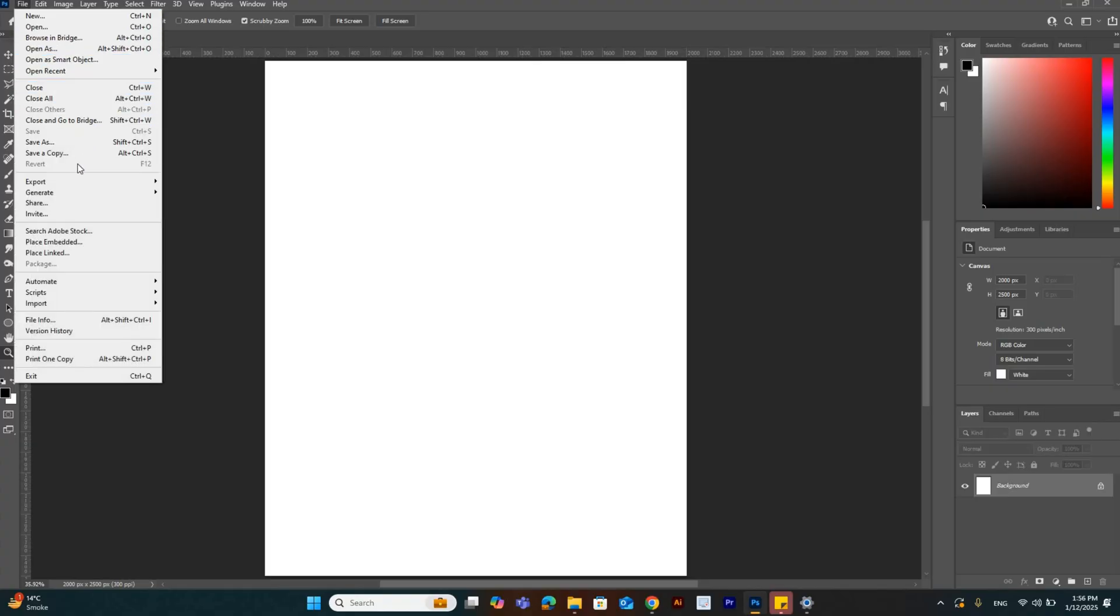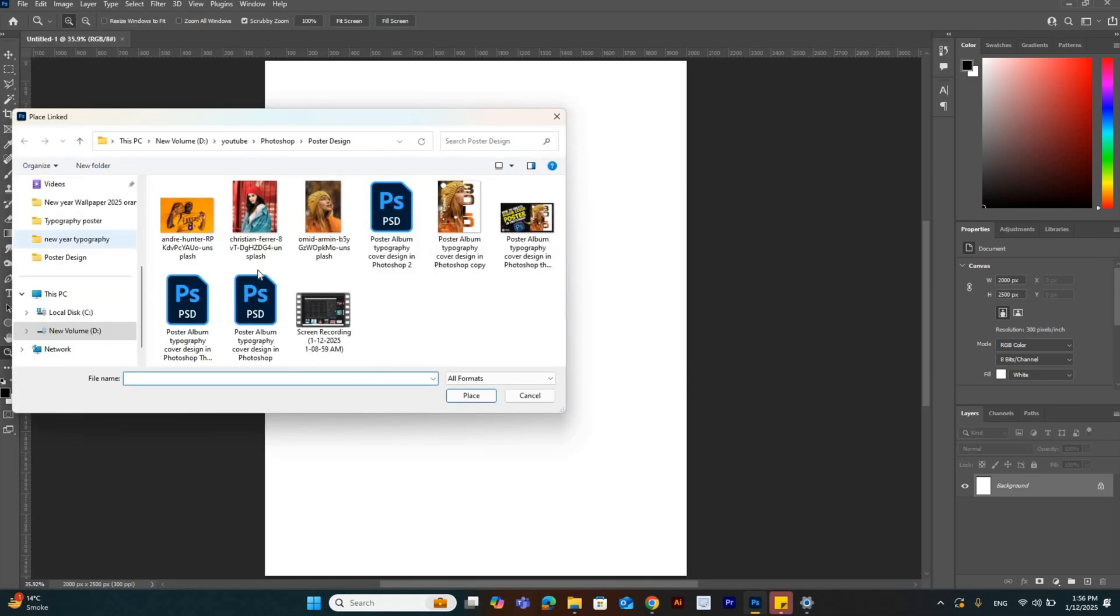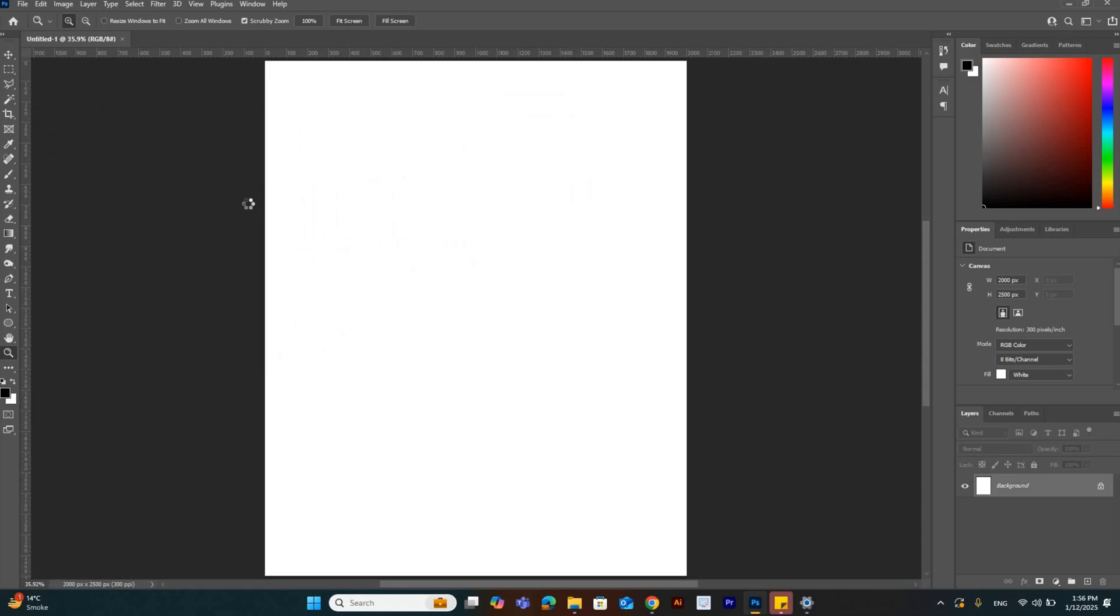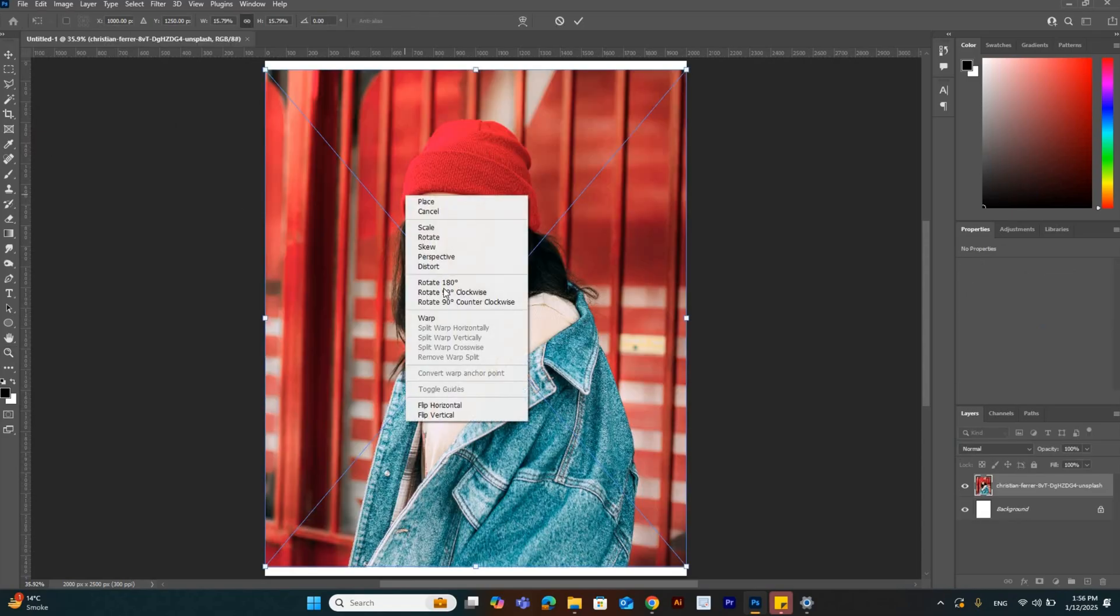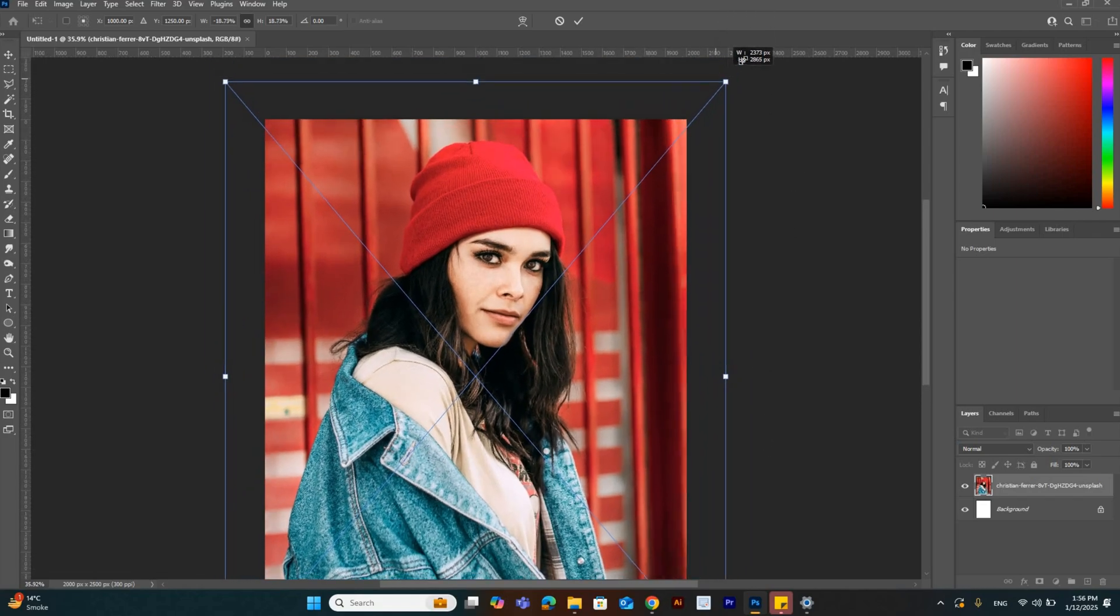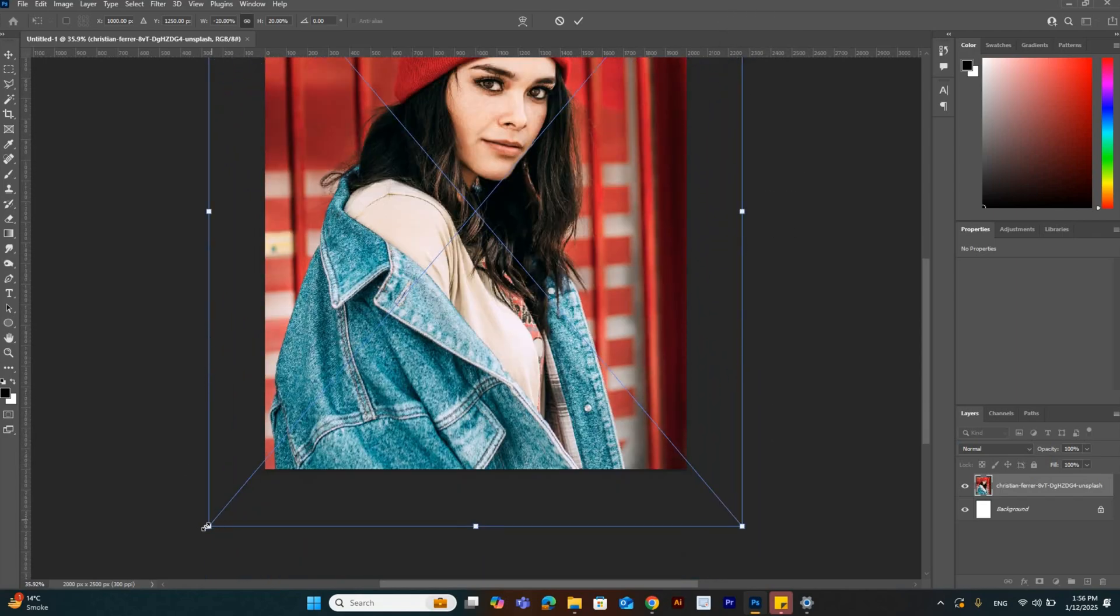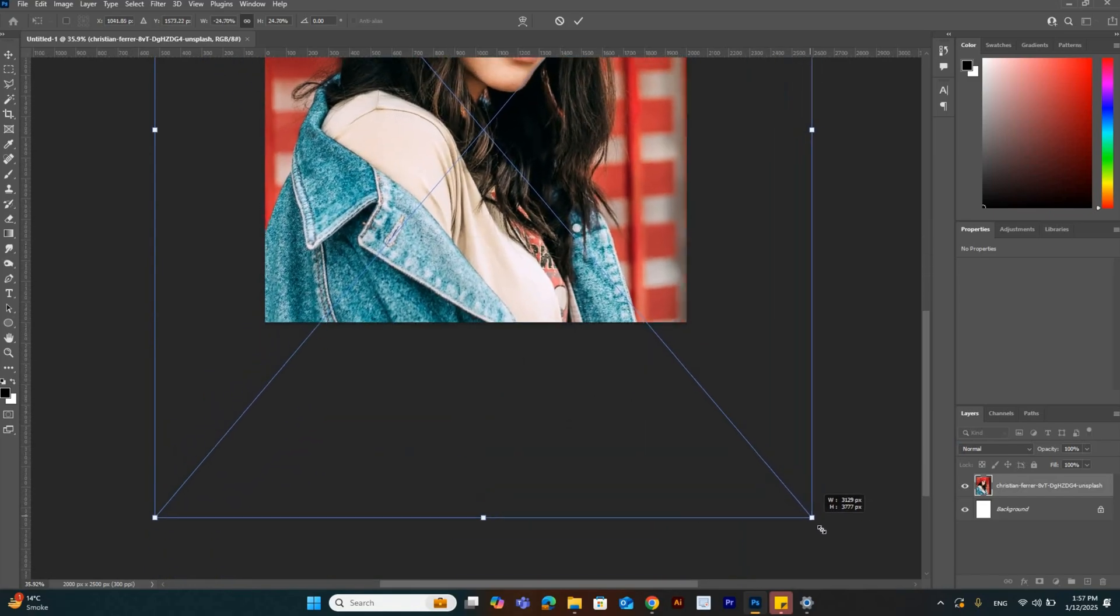Create a new file and place an image you want to use for creating a poster design. Now adjust the image size as per your requirement. I am focusing on the head and face, so I'm transforming this image accordingly.